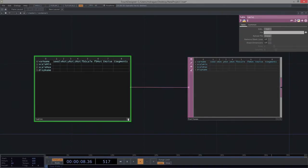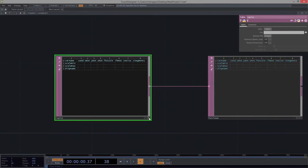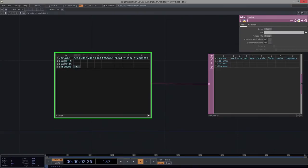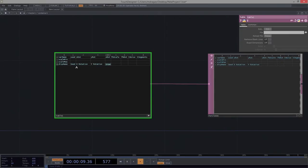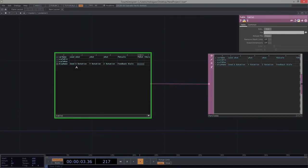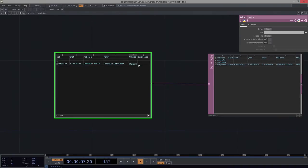We'll deal with these for right now — this is plenty, it's going to give us a headache. We can go ahead and give these proper names: x rotation, y rotation, z rotation, feedback scale. And we can always change these later, which is why we're putting them in a table. Feedback rotation, torus noise, torus segments.